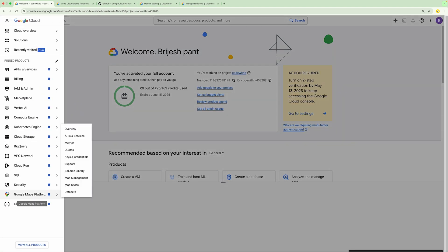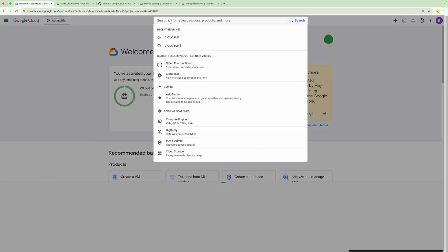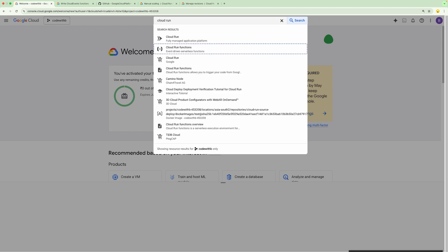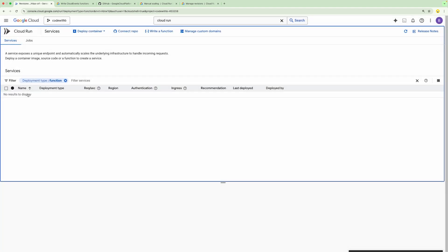For going to any service, you can either search from the search bar. For Cloud Run Function, you can select either Cloud Run or search for Cloud Run Functions. If you select Cloud Run Functions, it will open up a dashboard where you will be able to see all the services. These services are part of Cloud Run but with a specific filter for functions. Right now within this particular project, I don't have any service, so this list is empty.